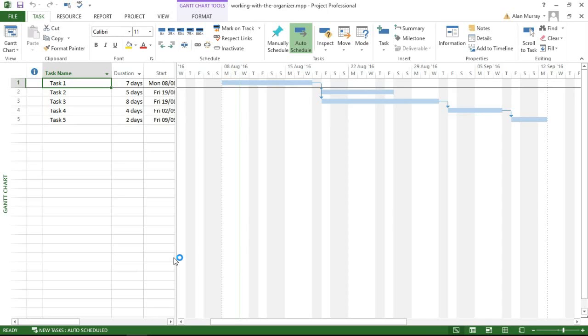That's just so useful. In this video, I'm going to show how to transfer one of the views that I've created and also one of the calendars I've created into the general Microsoft template called global.mpt using the Organizer.